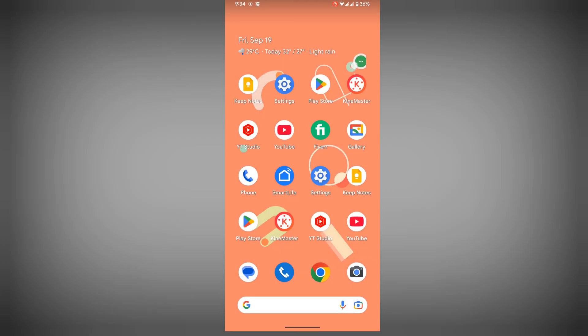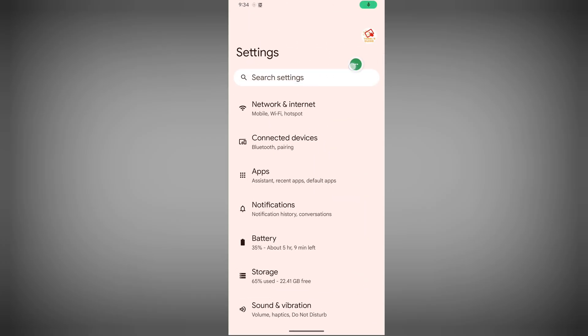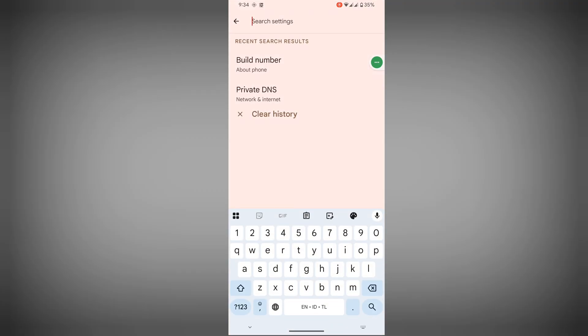For solving this problem, go to settings, tap on search settings.